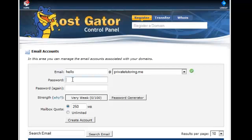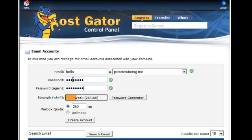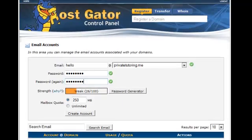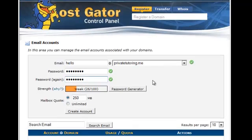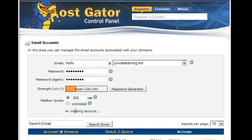Then put in a password like that. Obviously, I haven't done a very strong one, but anyway, you can play around with that one. And then all you need to do is click create account.